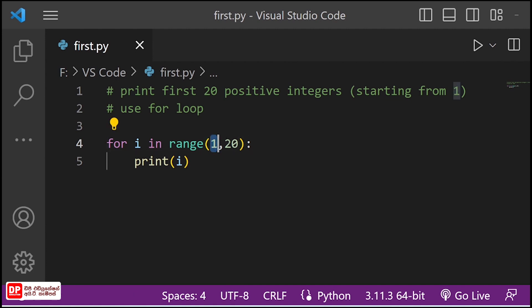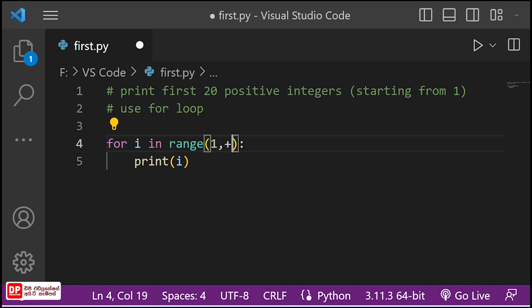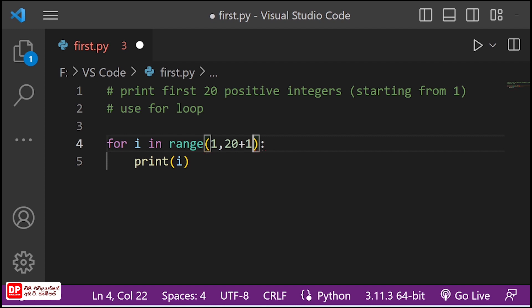If you want to print by the new index, you can print the new index.